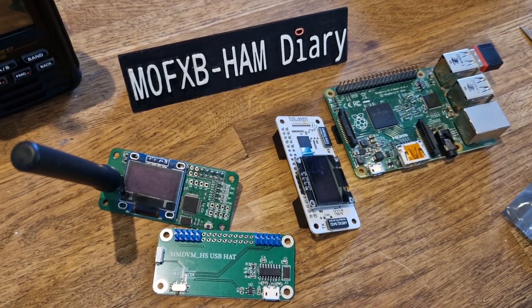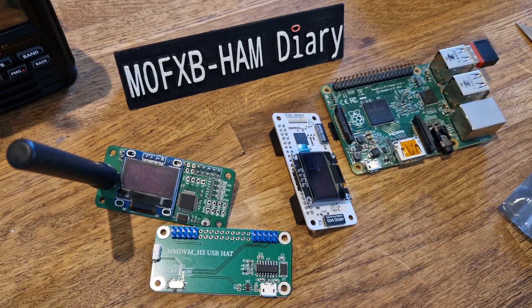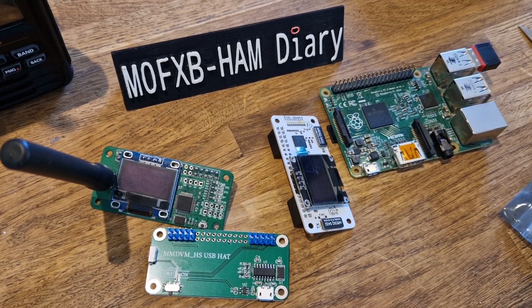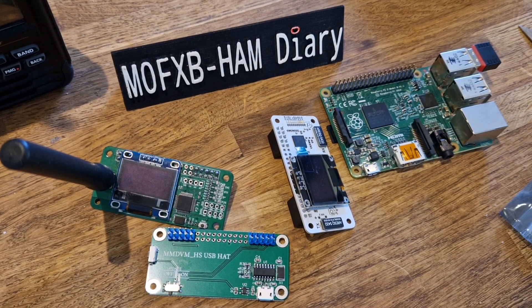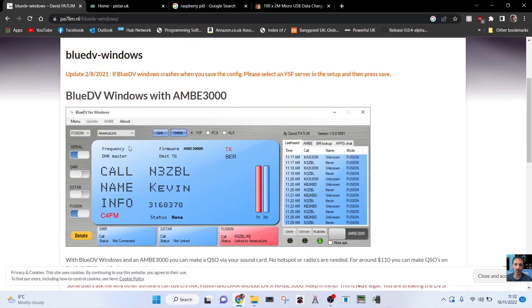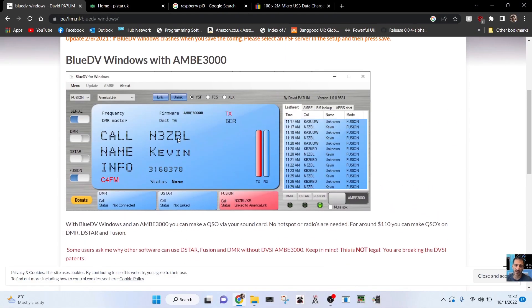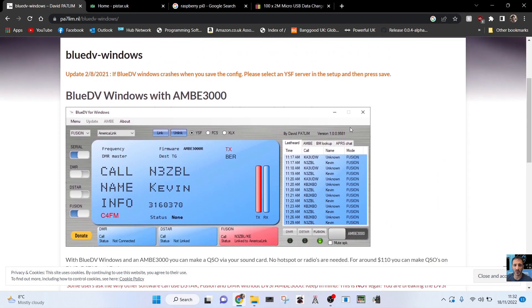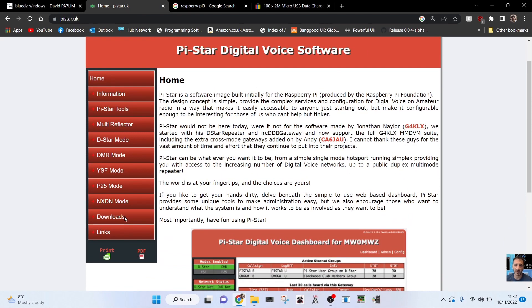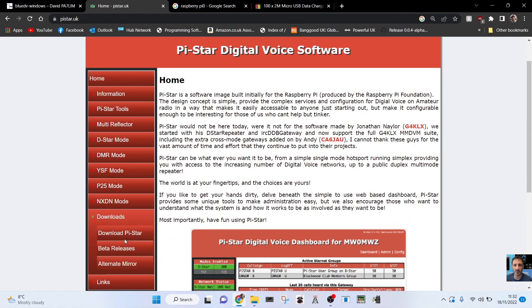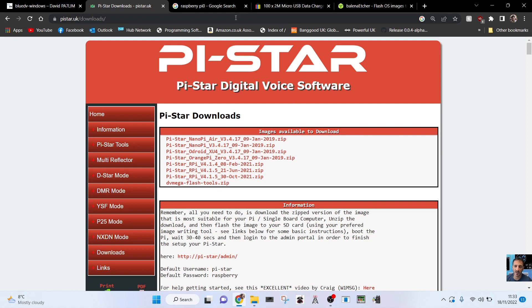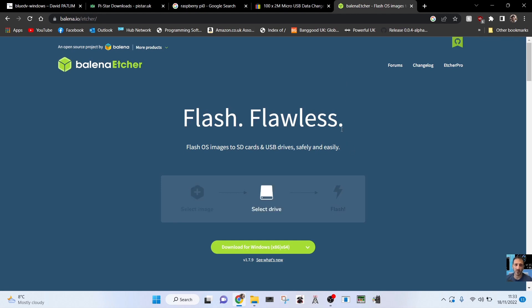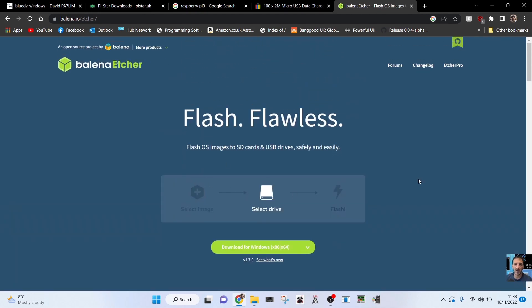That would be for MMDVM Pi-Star: DMR, D-STAR, Fusion, NXDN, P25, all that kind of stuff. This is the BlueDV software. The Pi-Star software, you download the image. There's a download section here. Go to download Pi-Star. It's normally the bottom one you download, and you put it onto an SD card. You'll need about 4GB or 8GB. To get it onto your SD card you need a program like Balena Etcher. You flash the image that you download into it.